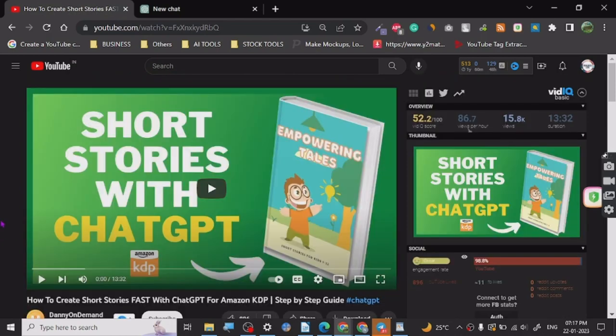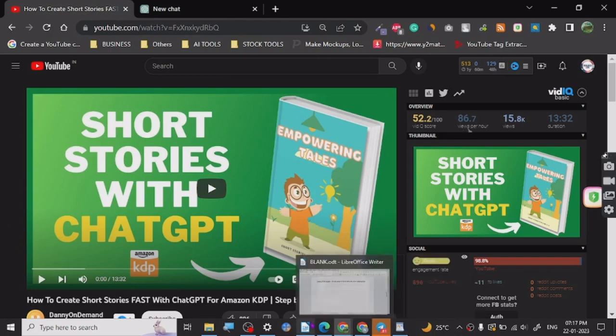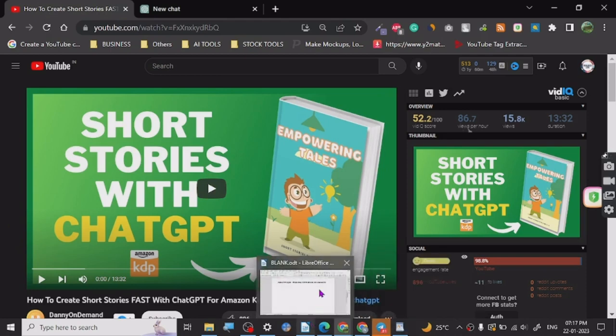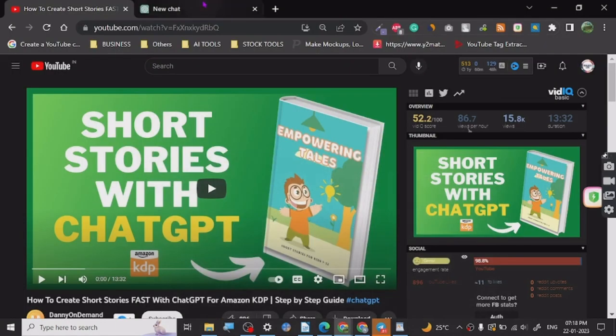It is probably one of the best tutorials I have seen to create fast ebooks or Kindle books for Amazon, and you can use ChatGPT for it. Now if you guys don't know about Amazon KDP, it is a service where you can publish your books on Amazon.